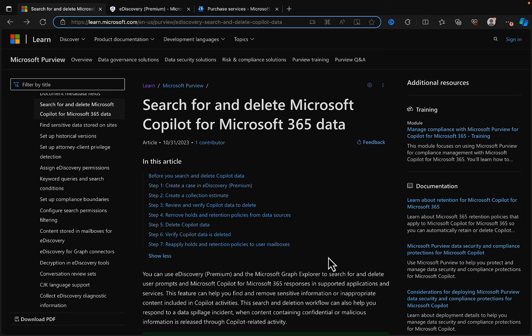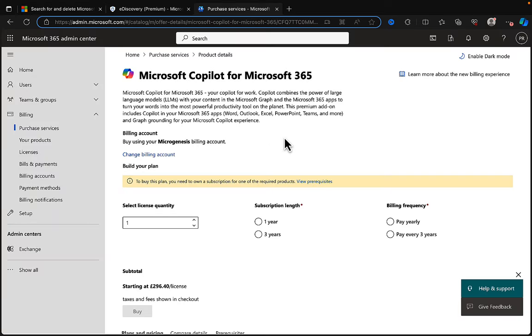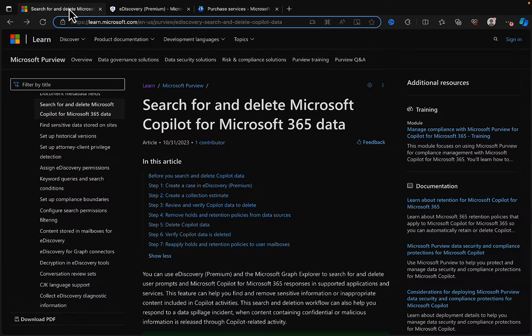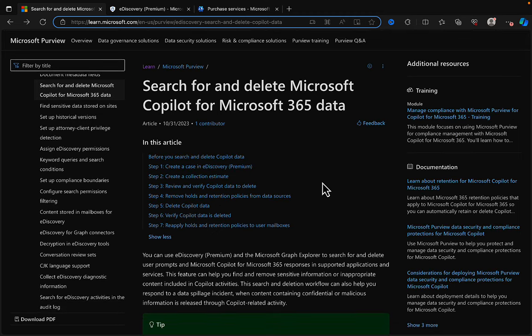Let's get started with our quest to search for and delete Microsoft Copilot for Microsoft 365 data. You can see in this learn.microsoft.com article that there are many steps to go through. A quick disclaimer: this is not going to be a full end-to-end demonstration. I can't show you all of this because I don't have Copilot on my own demo tenant — you cannot buy a monthly license, and there's no way I'm paying £296 just for demo licensing.